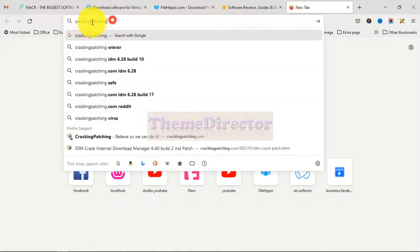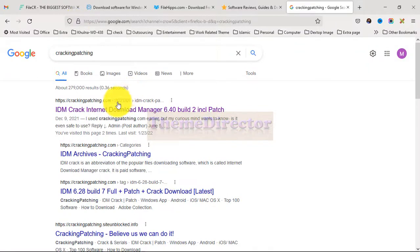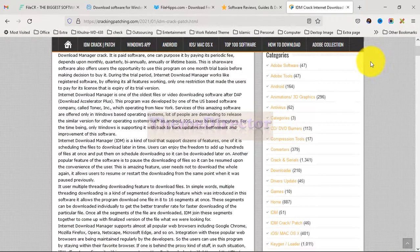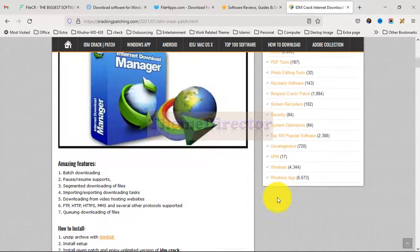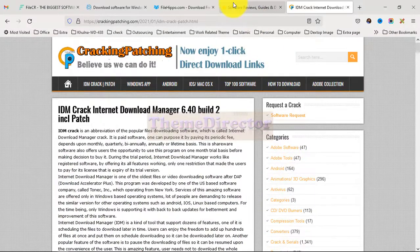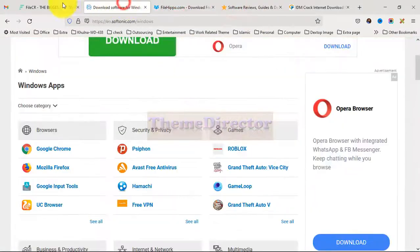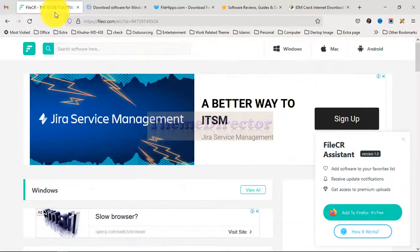Now go to another tab and type 'Cracking Patching', then press Enter. Click on the link. From here we can see a list of different types of software. So from these five links you can find your expected software.